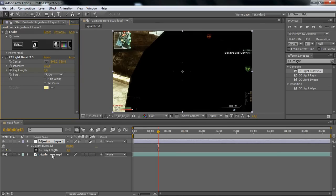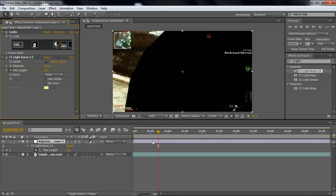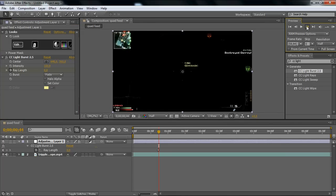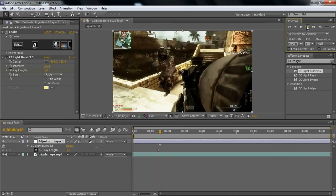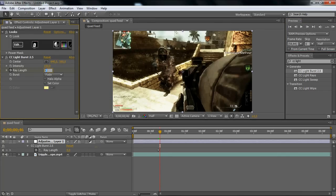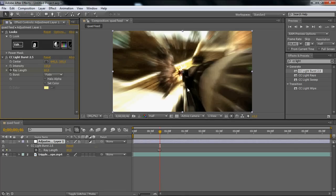You can click U on your keyboard to bring up the keyframes. Then you want to go about one, two, three - three or four keyframes - and then go to Ray Length and put it to about 60%.